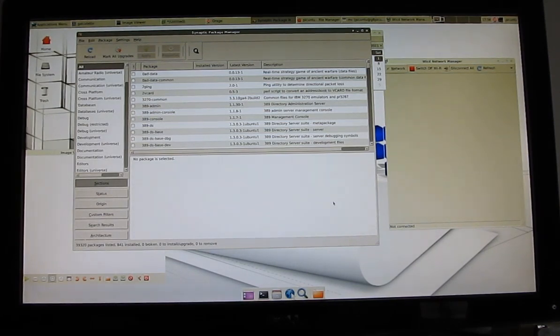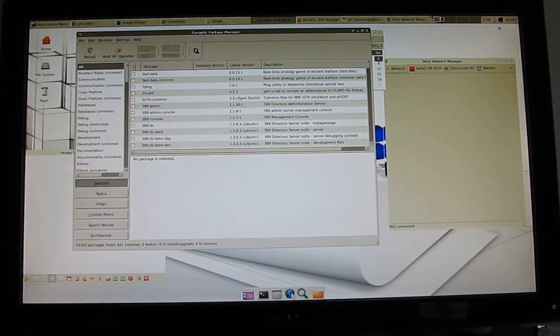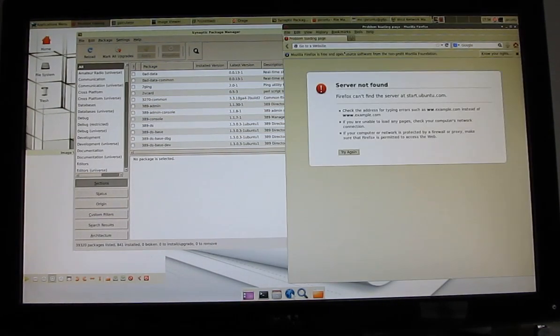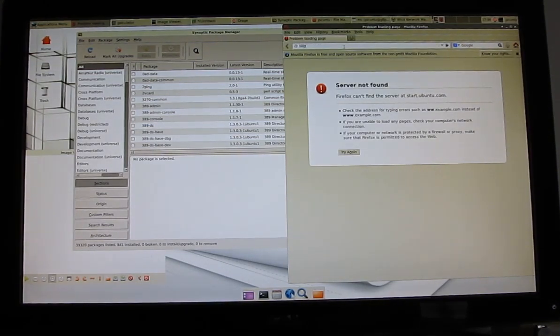The big problem here, of course, is the fact that without internet, I'm going to have a hard time installing applications. We can't get online, we can't surf the web,